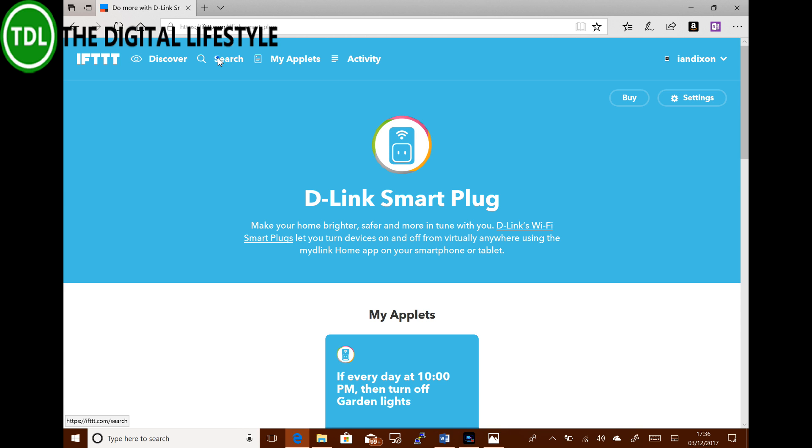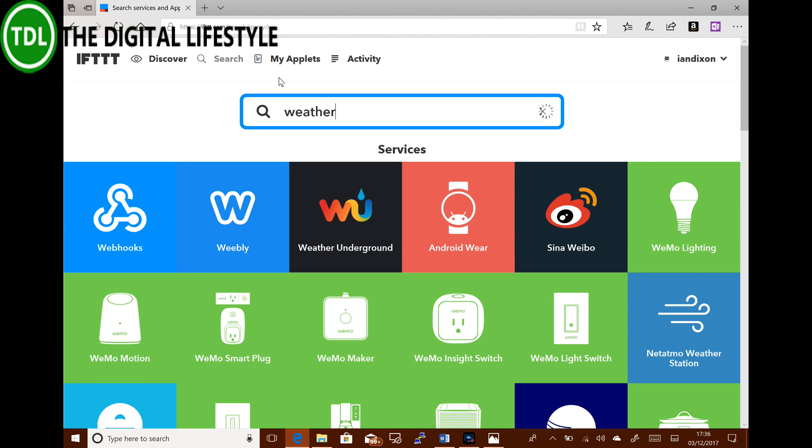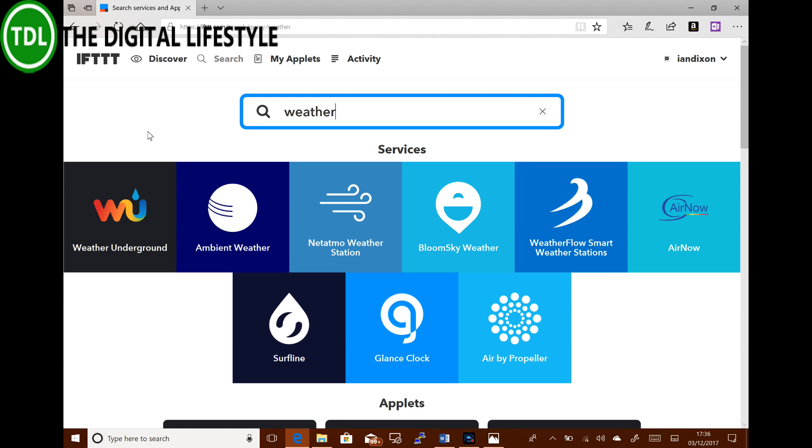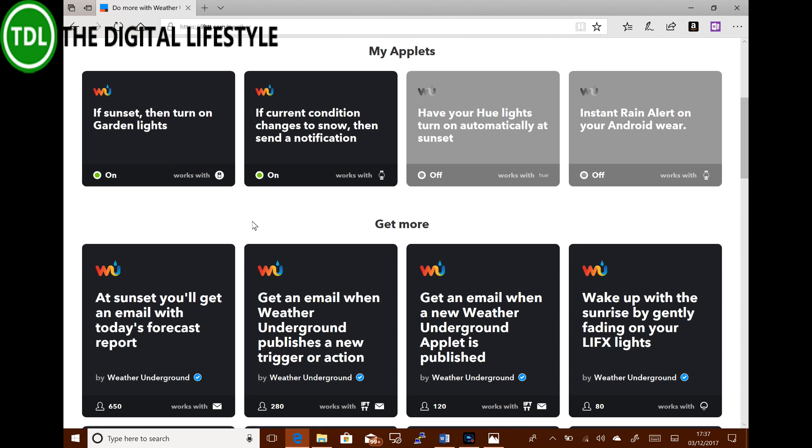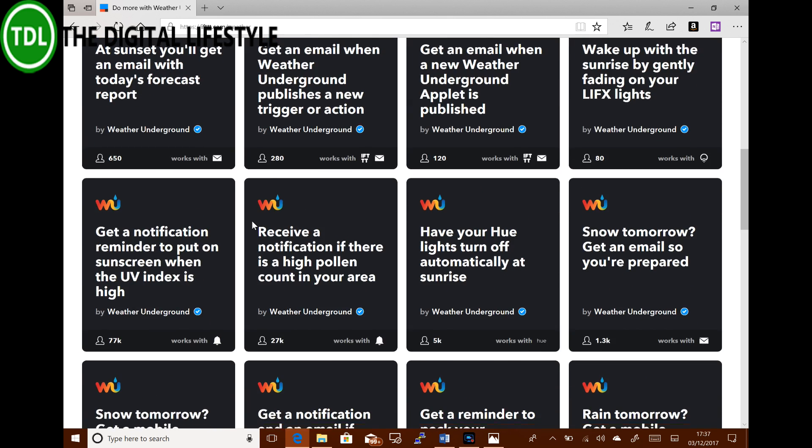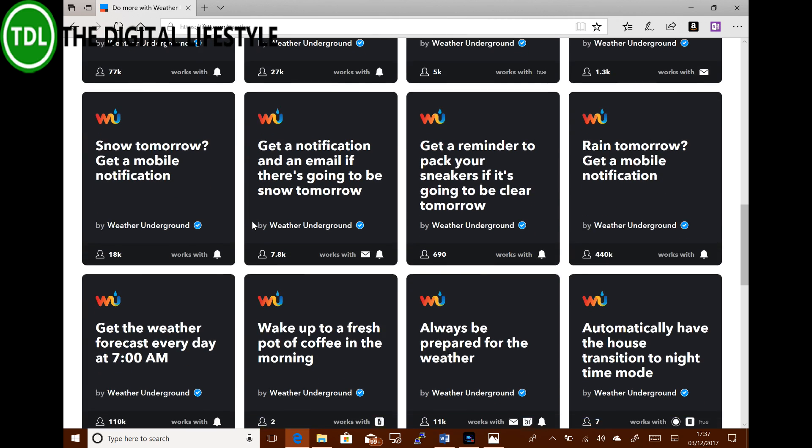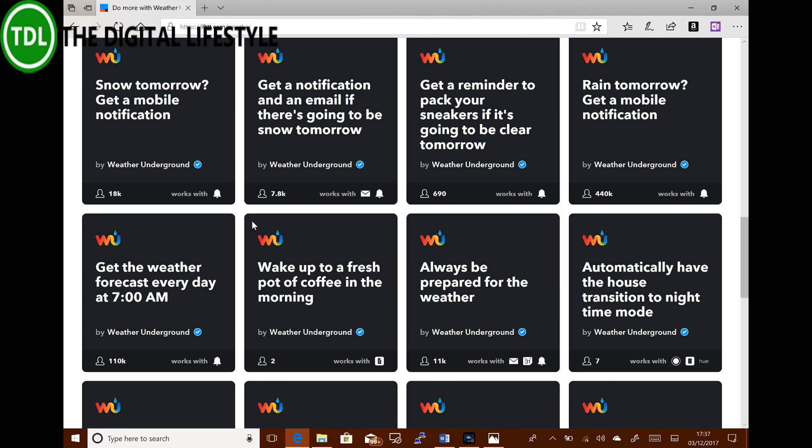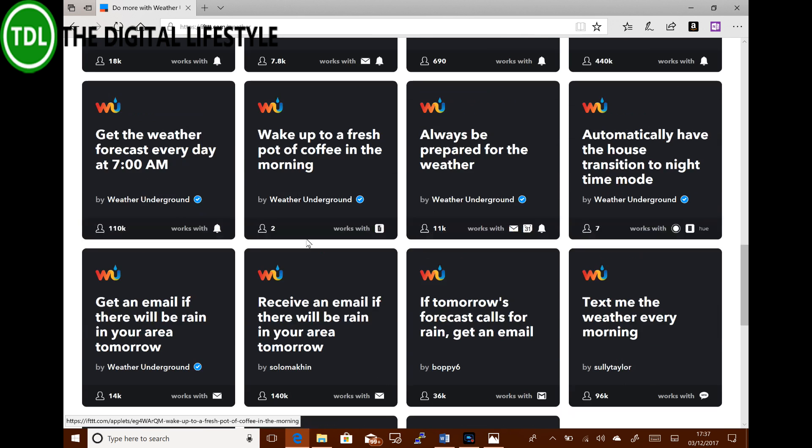The other service you're going to need to use is for the location and the daylight time is Weather Underground. There probably are others you can use, but I use that. You can input your location and when it knows location, it'll know the time that daylight ends.